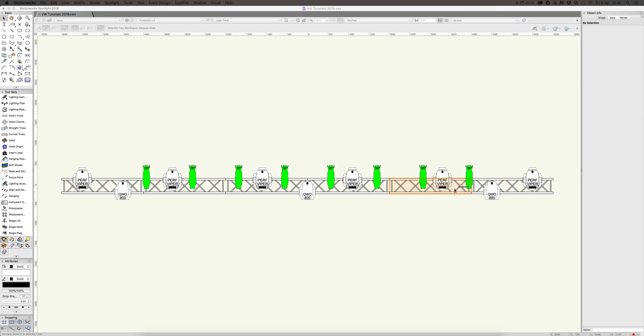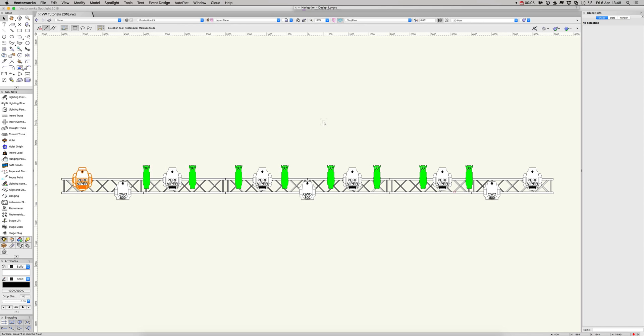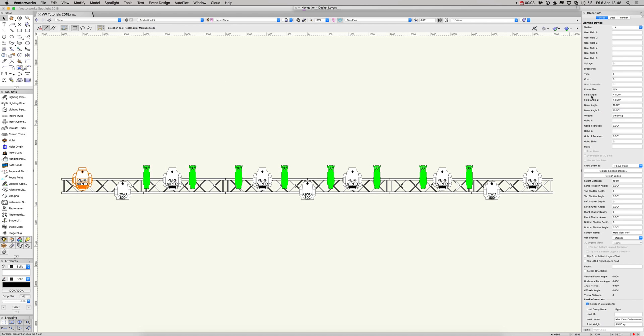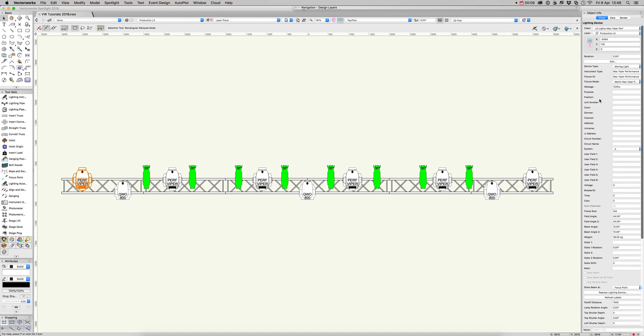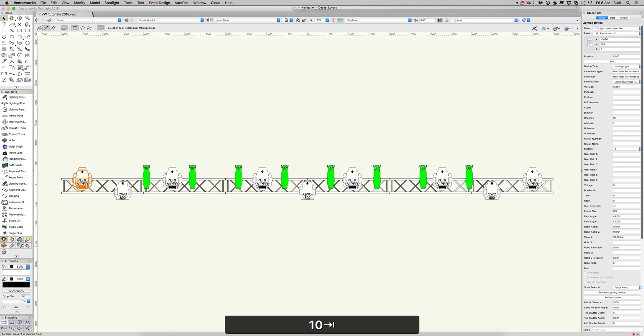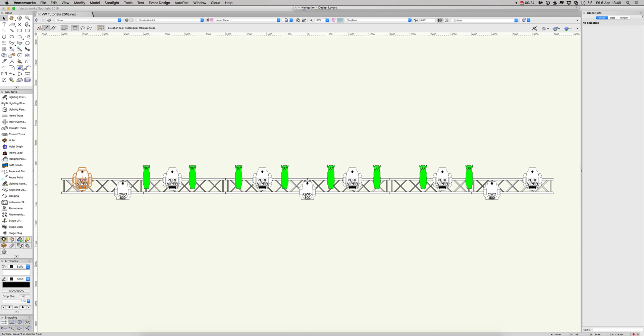In this video we're going to have a look at label legends. Within Vectorworks we select our first instrument. We can add some data to that instrument, but at the moment that data is not showing on our plan. That's because we haven't got a label legend associated with that light.